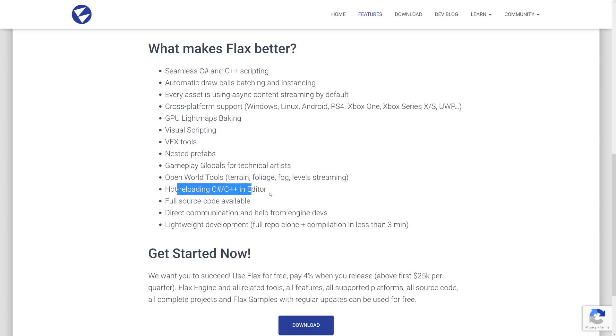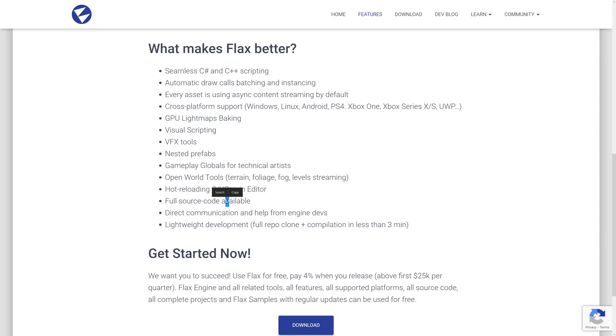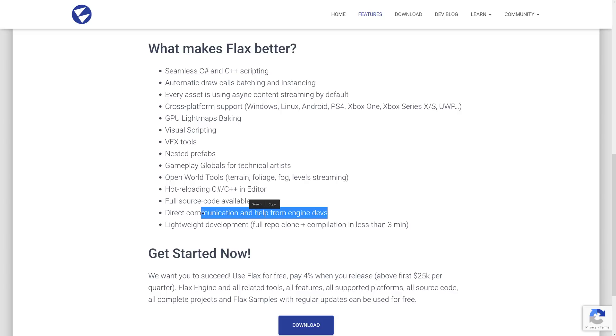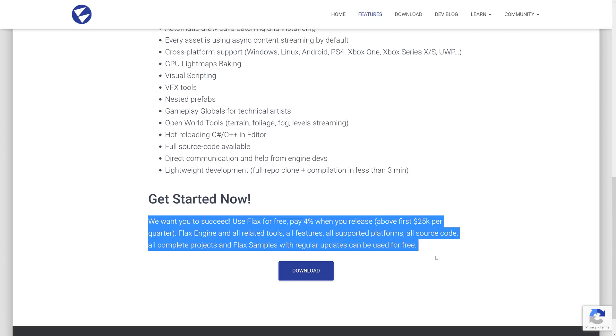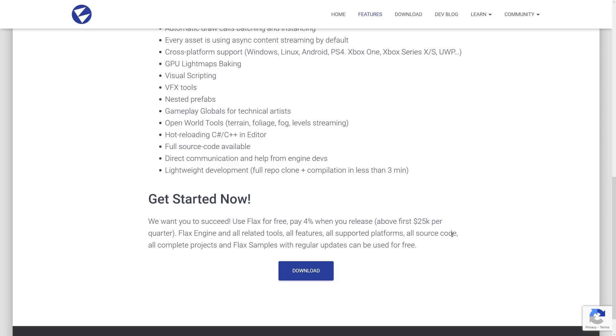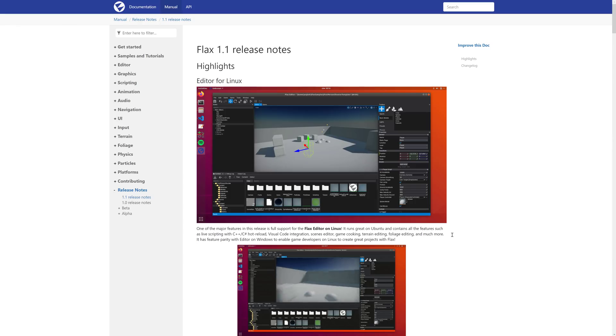The cool thing is you get hot reloading of C Sharp and C++ in the editor. The full source code is available. Again, source available, not open source. The engine devs are very active on their Discord channel. So I put forward some comments. I think I asked for a Q&E navigation in terms of navigating the world in the editor, and it was added almost right away. So he's a very responsive fellow. Again, there is the fee structure for it. So it's free. You pay 4% when you release above the first $25,000 you earn in a quarter. So that's how they are looking to make money. Seems reasonable enough. Just to be aware, every different game engine out there has different licensing and different features and pros and cons.